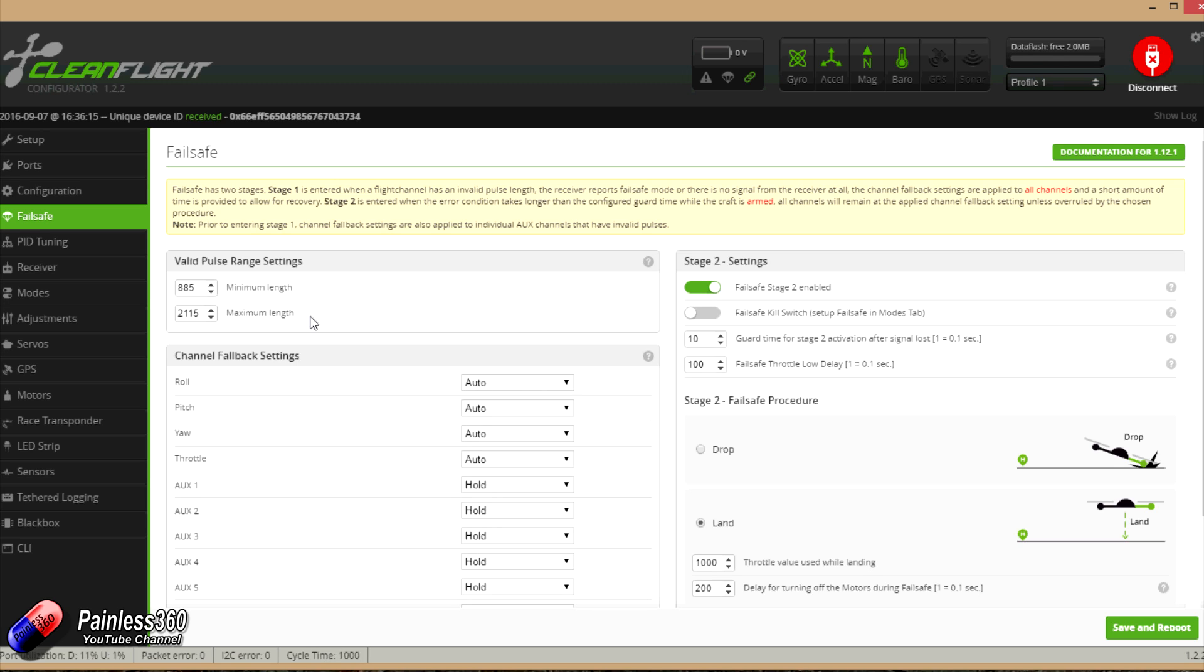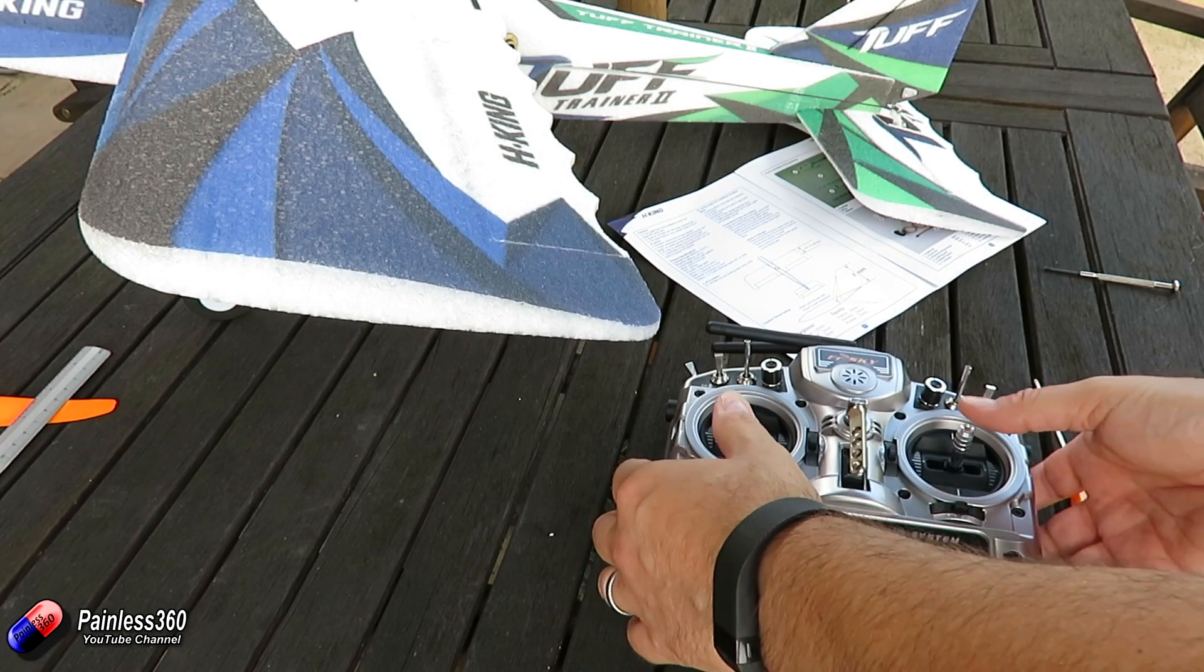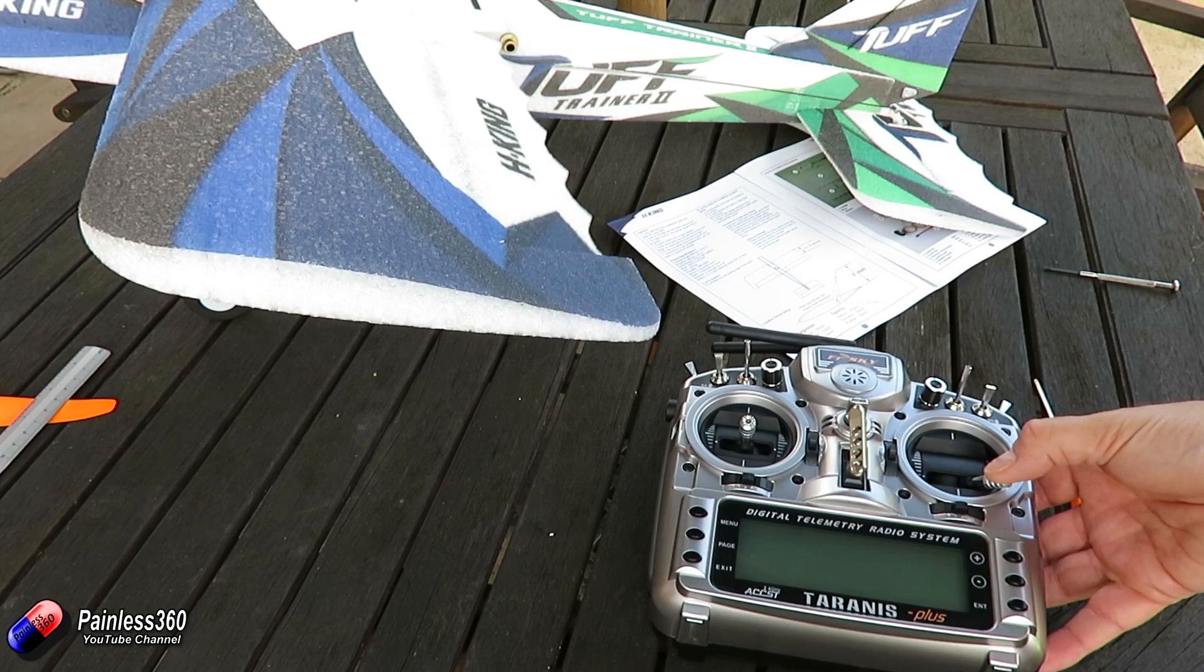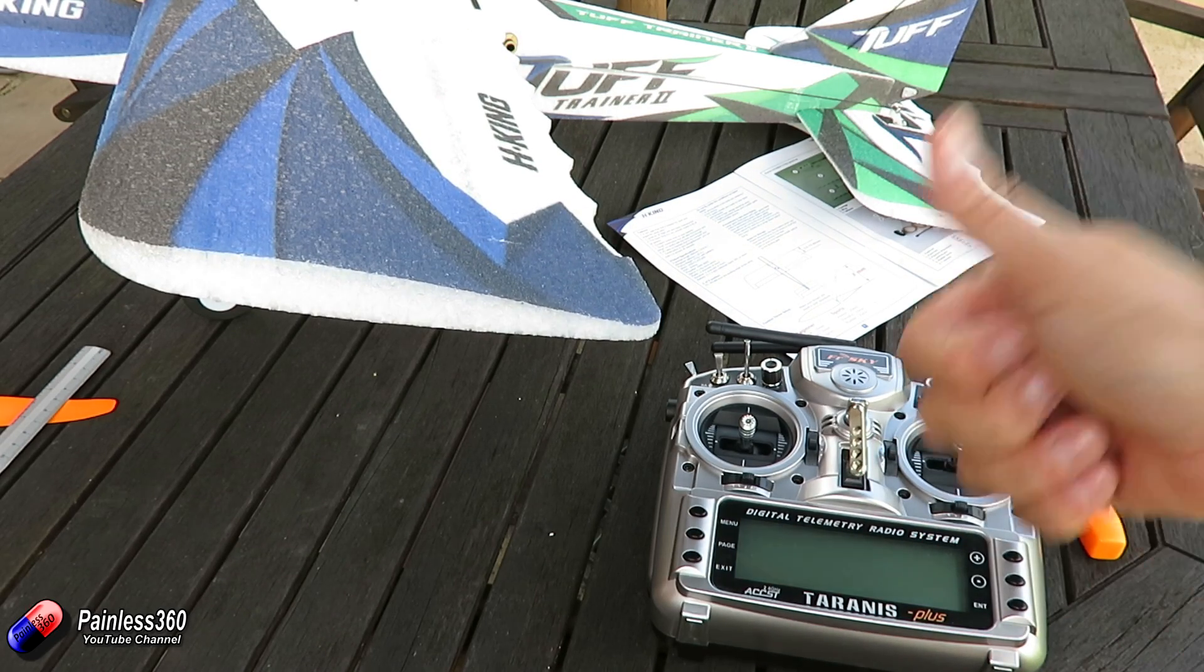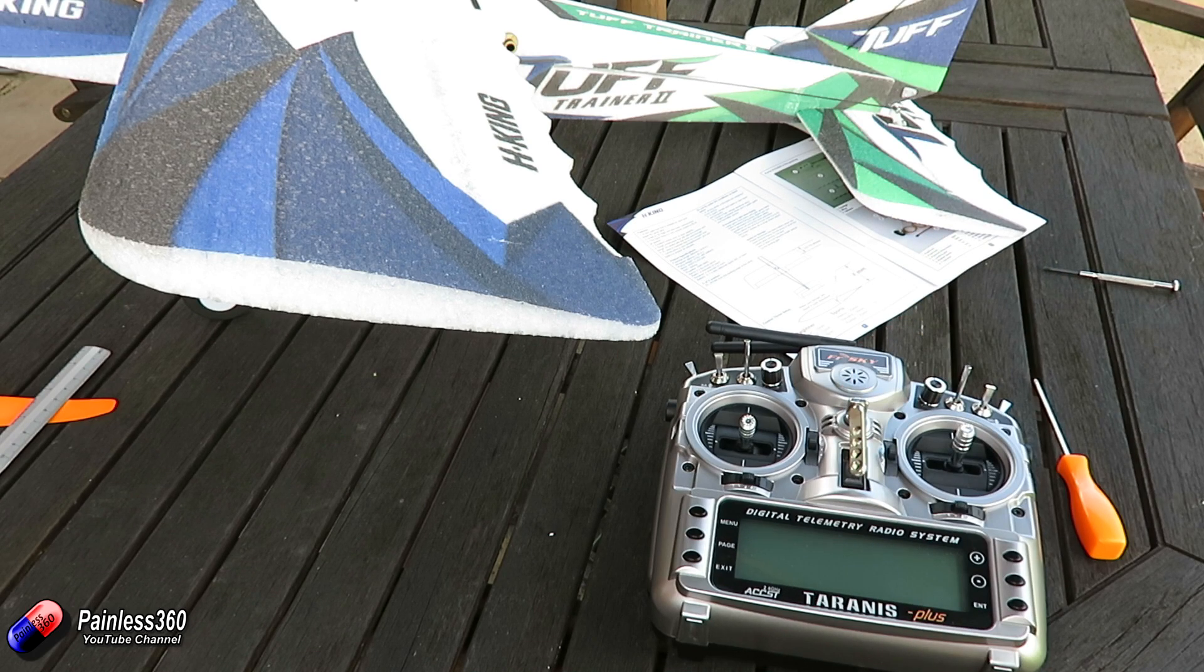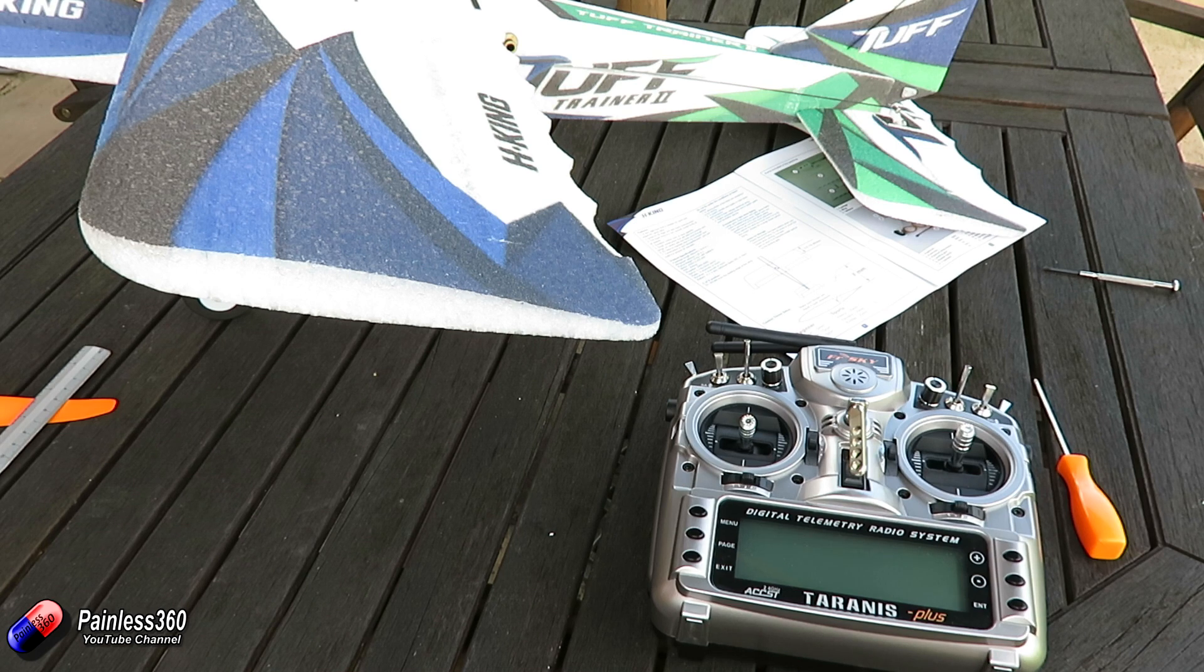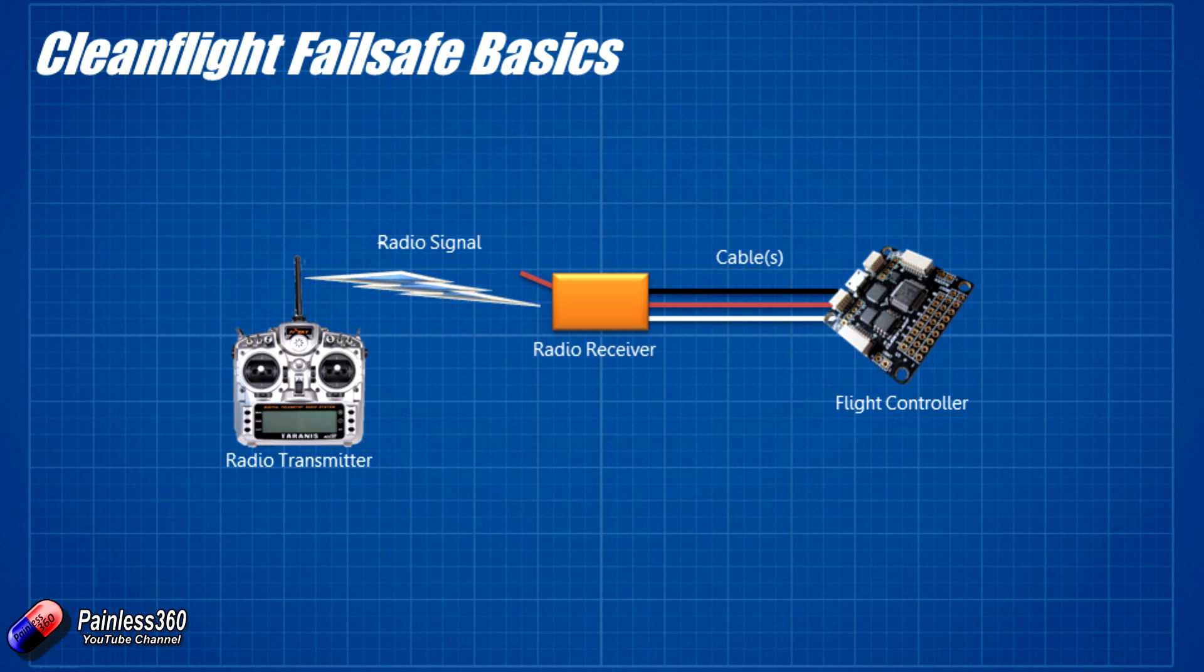Now there are a number of failsafes that already exist on the quadcopters and multirotors and planes and everything else that we've built on the channel. In fact we've set up a couple of planes recently where we went through the Taranis options for setting up the failsafe on the receiver. Now if we think about all of the different things that have to go on between you moving the stick on the radio control and it appearing in the flight controller so that it can do something with the speeds of the motors to fly your quadcopter, there's actually quite a few steps and it's worthwhile us talking about what those steps are. Because the failsafe in CleanFlight is there to protect against a certain amount of failure, the failsafe in the receiver is there to protect against the other half. And I would always urge people to set up both so that you have the maximum amount of protection in case something went wrong.